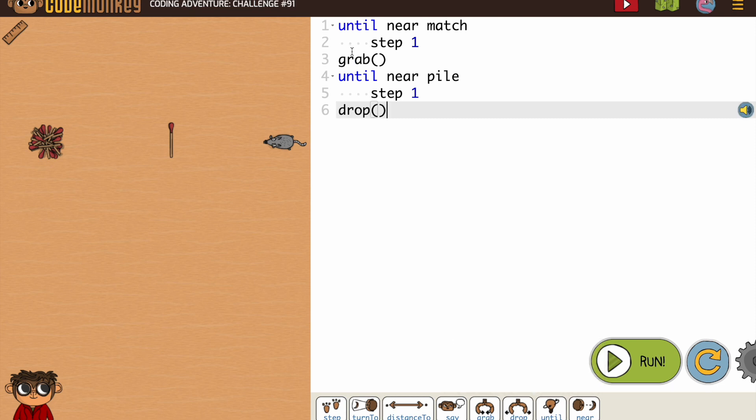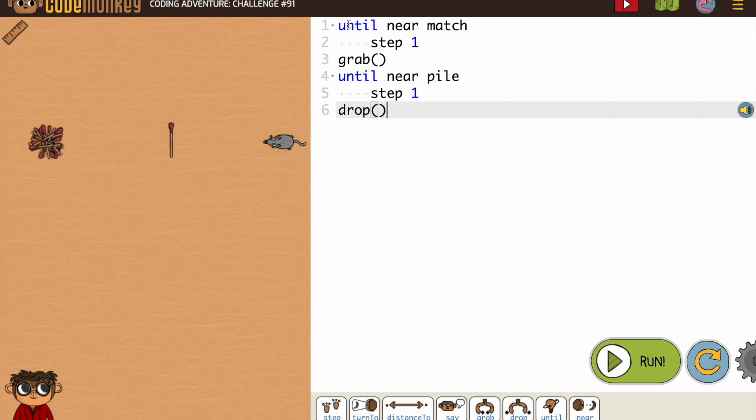Now, be careful when you're working to make sure you're lining things up properly. Indented is part of loops or functions. At the margin or at the beginning of the line, it's the line of code.